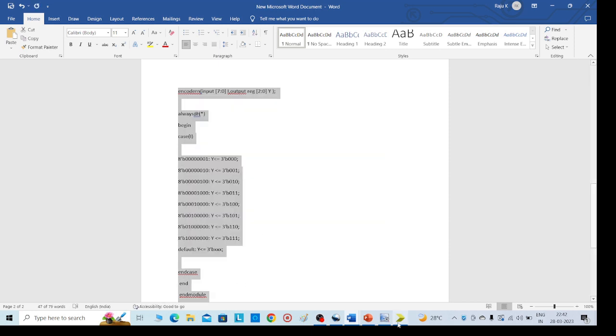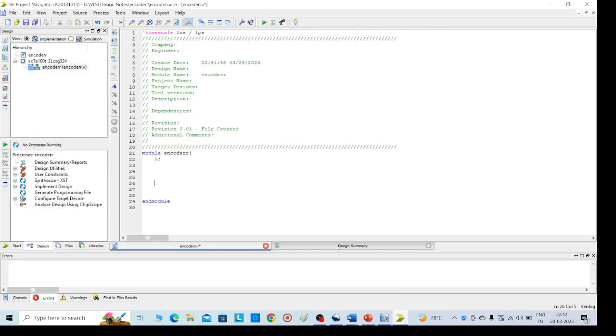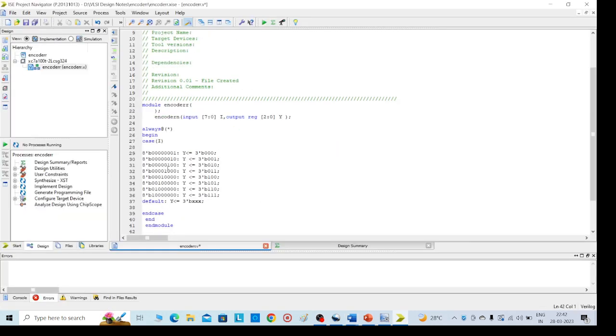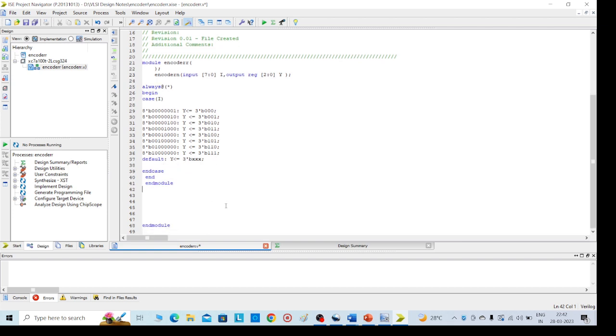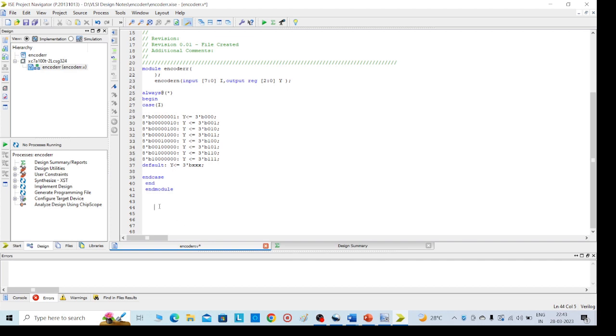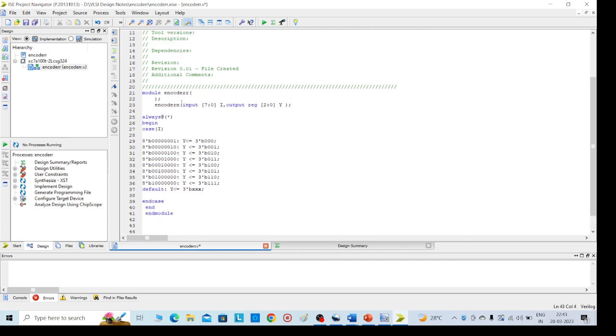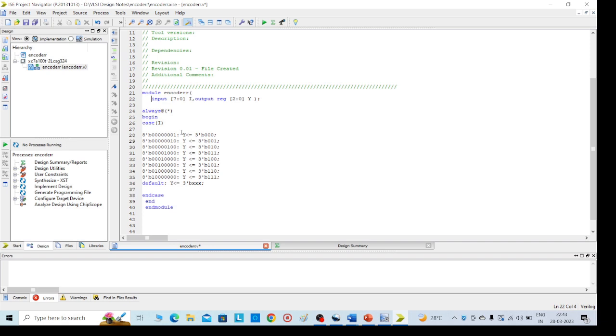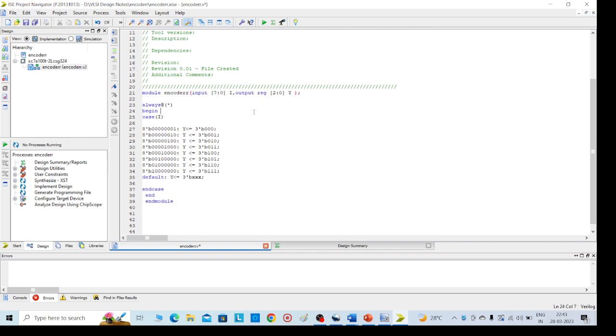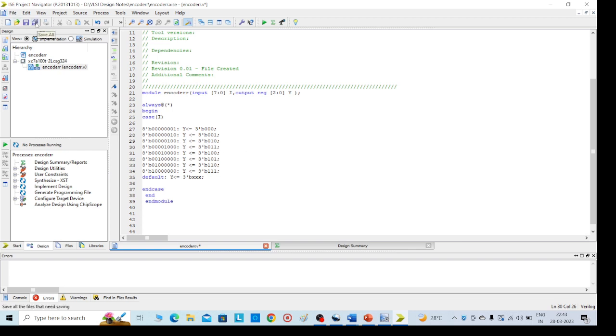I am taking from here the code and I will write here. I need to remove this end module because end module already is there. Then you can see this. Here we have given already one more name, so I am taking our required name code. Now we can see this. If the input code is this one, output should be triple 0. Like this for all input combinations. Then save it, Control S or else here the button is there. Left side, save it all.